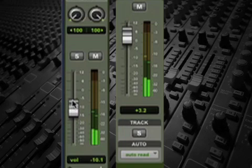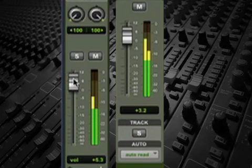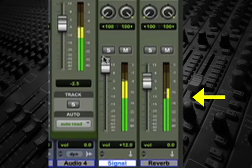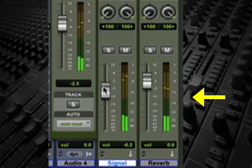Most effect sends are post-faders, so for example, the amount of reverb or delay is always proportional to the original dry signal.